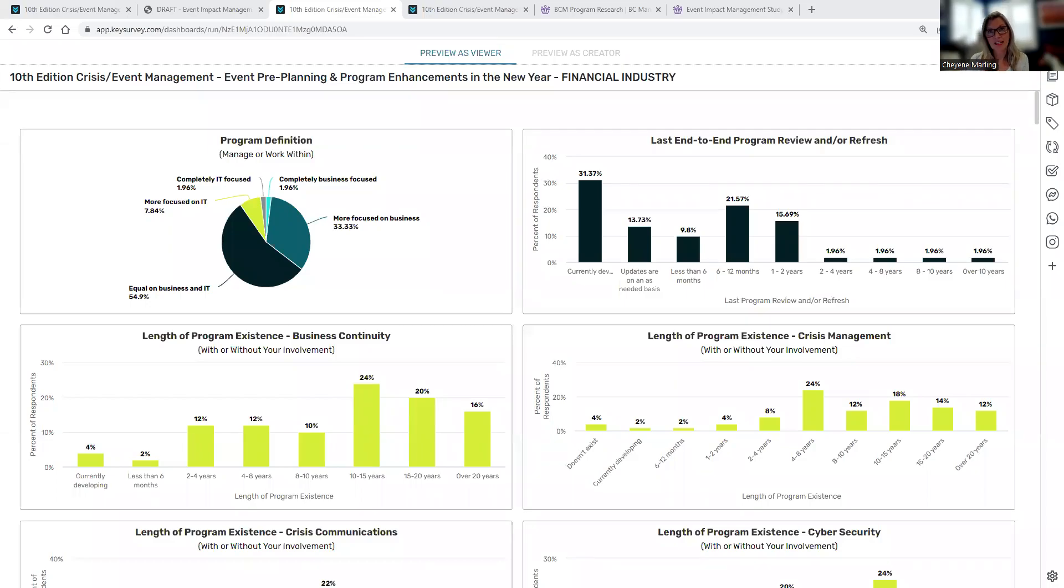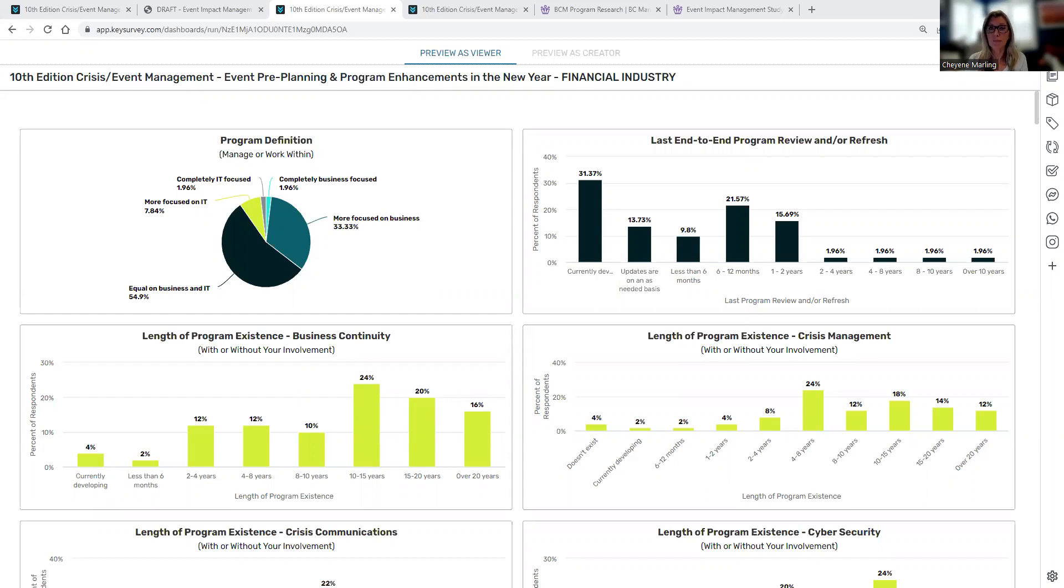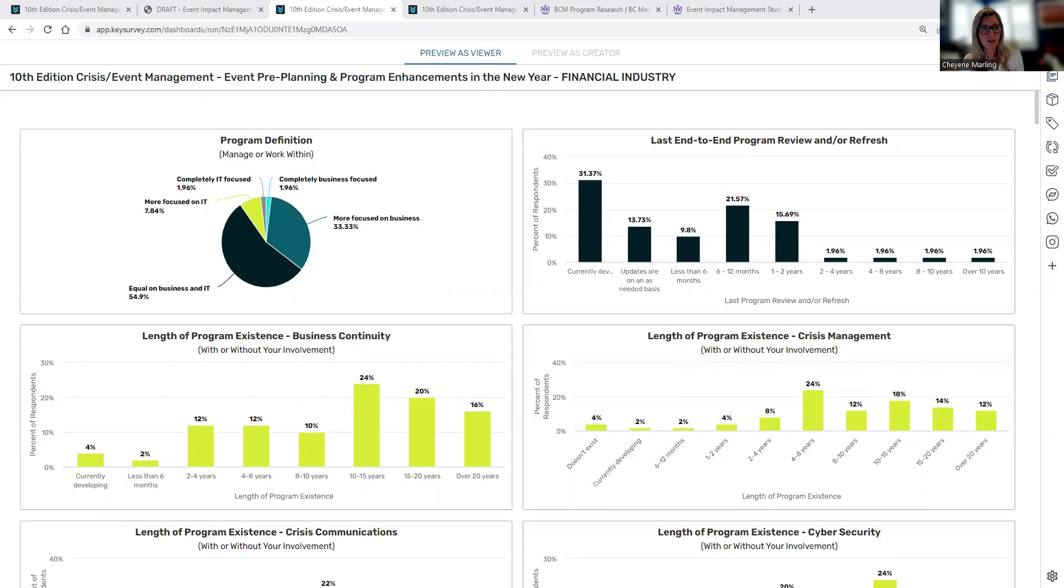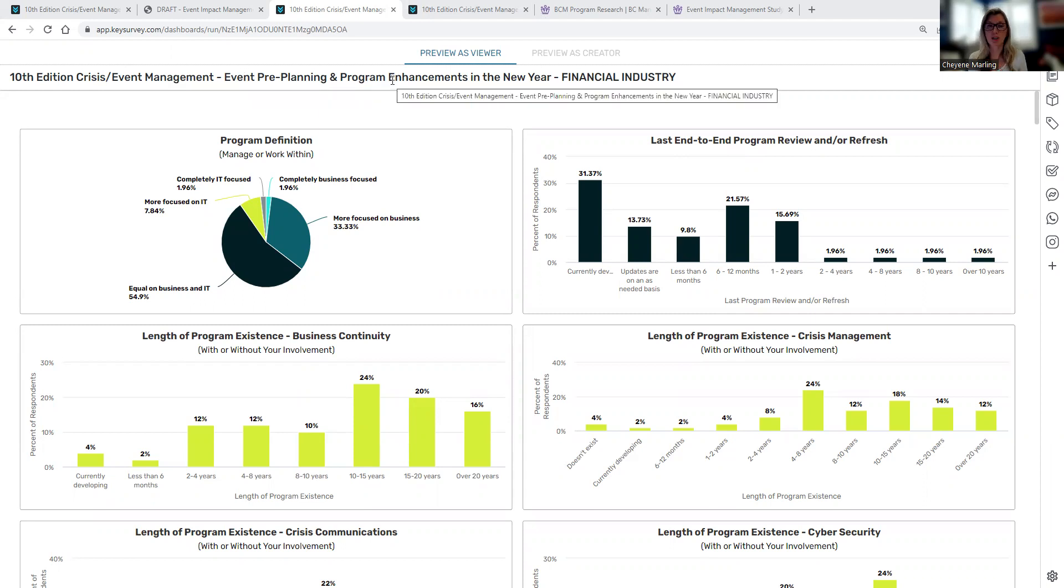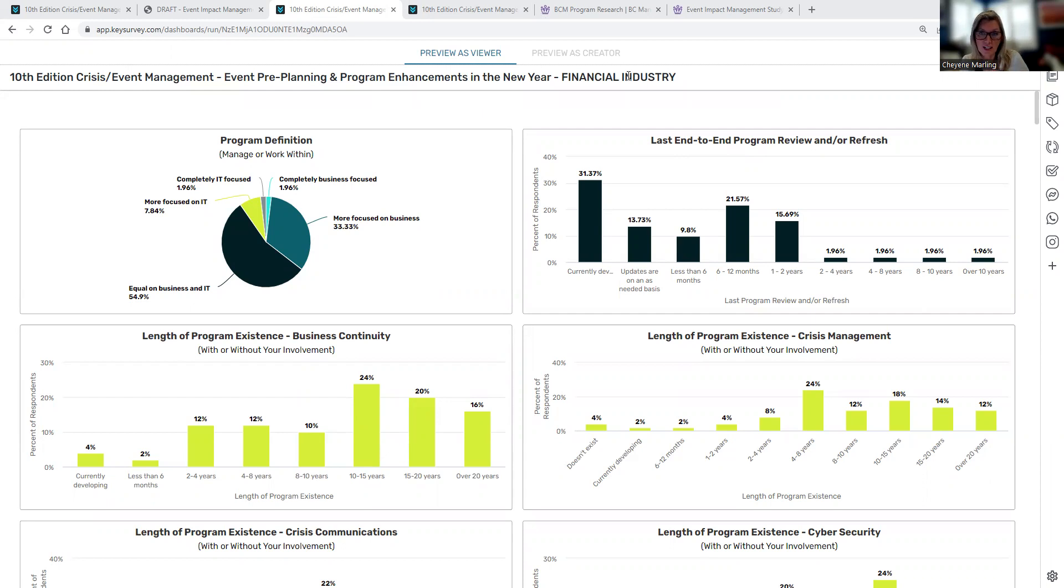Hello everyone. This is Cheyenne Marling with Wood O'Brien's, and I wanted to take the opportunity to highlight our dashboards that have been published to accompany the 10th edition event impact management report. What you can see in front of you is the 10th edition crisis event impact management. This is focused specifically on the pre-event planning and program enhancements portion of the report, which is in the beginning at the end of the report. And this particular dashboard is only focused on the financial industry.